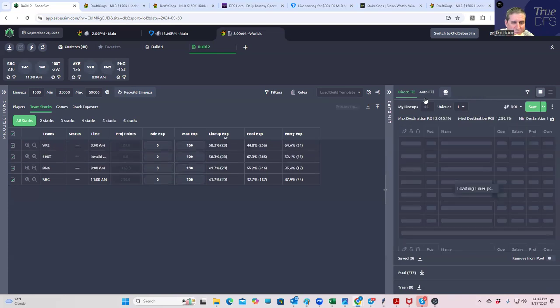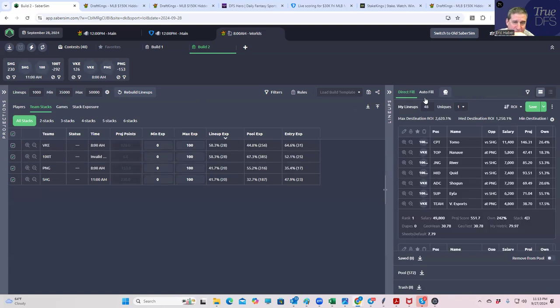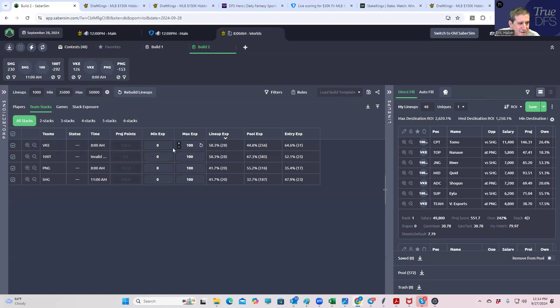So again, we're going to actually play 45 lineups I think in the shock blast at the end of the day. So you see that when we run the sims, it spreads it out just a little bit, which is nice.